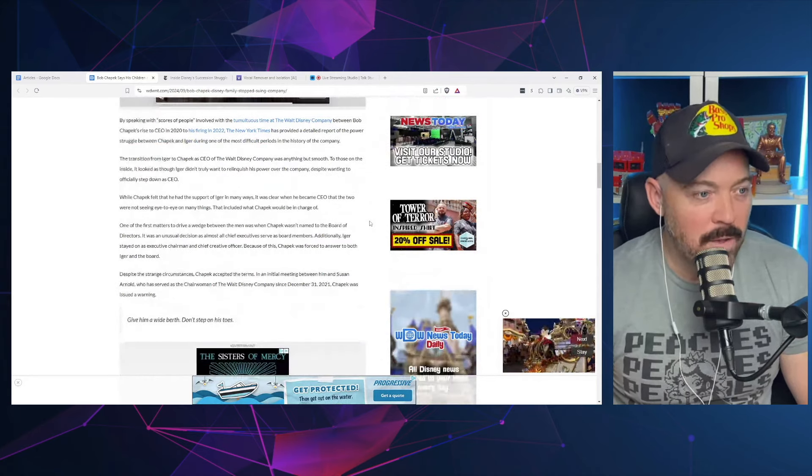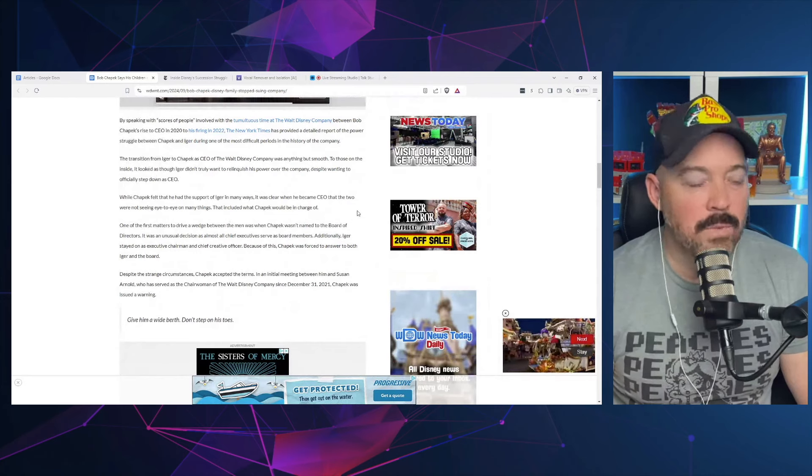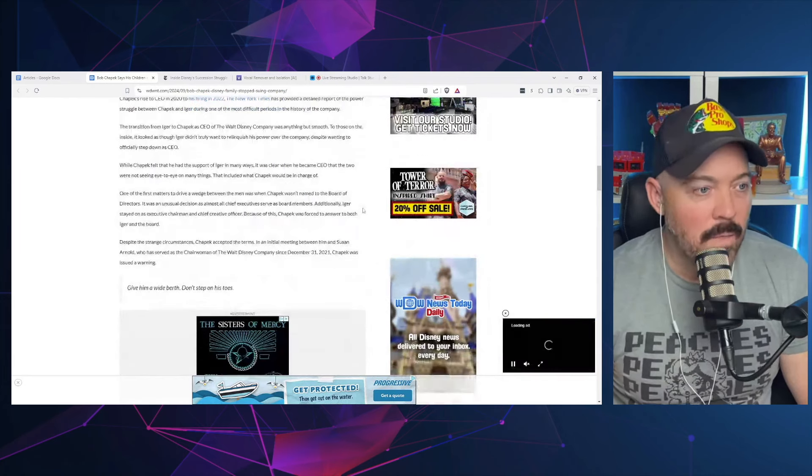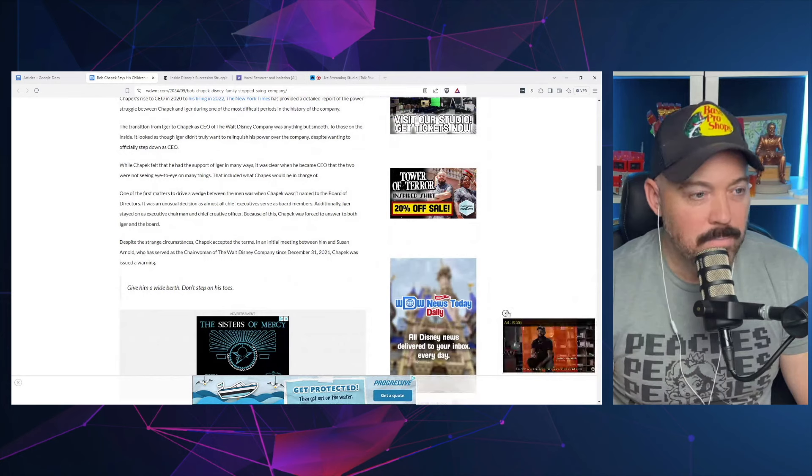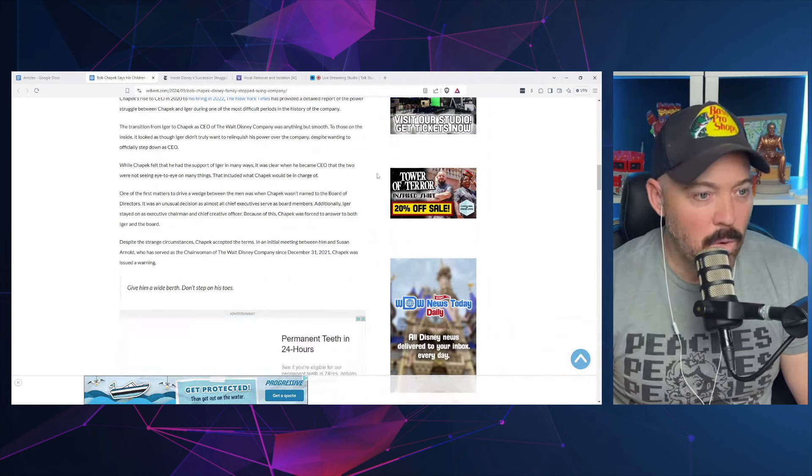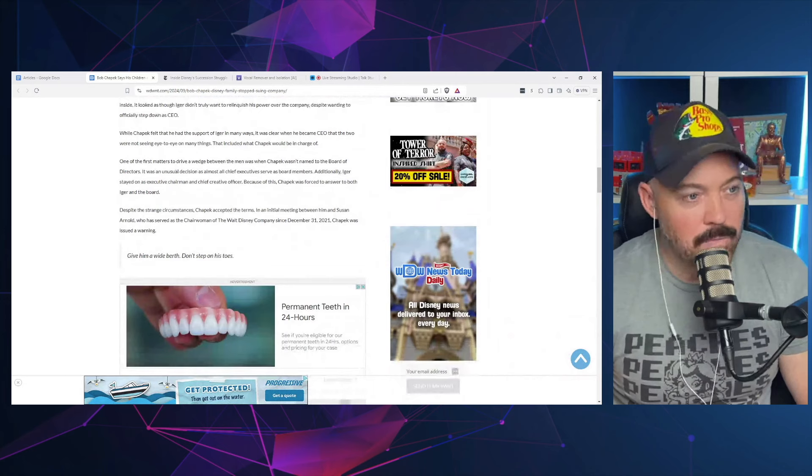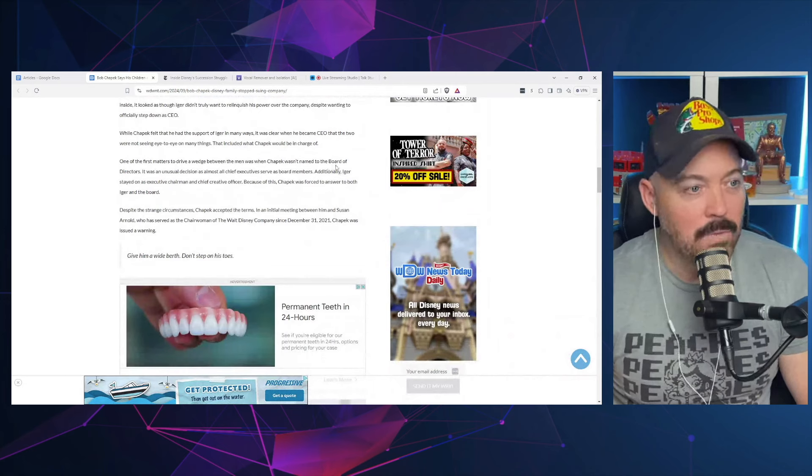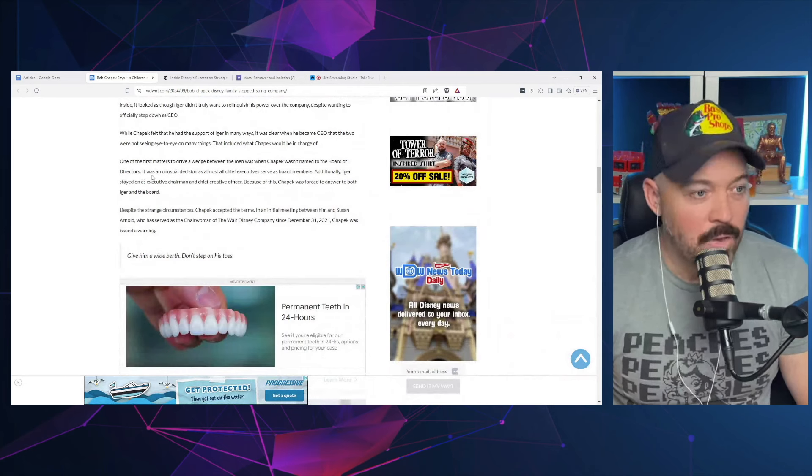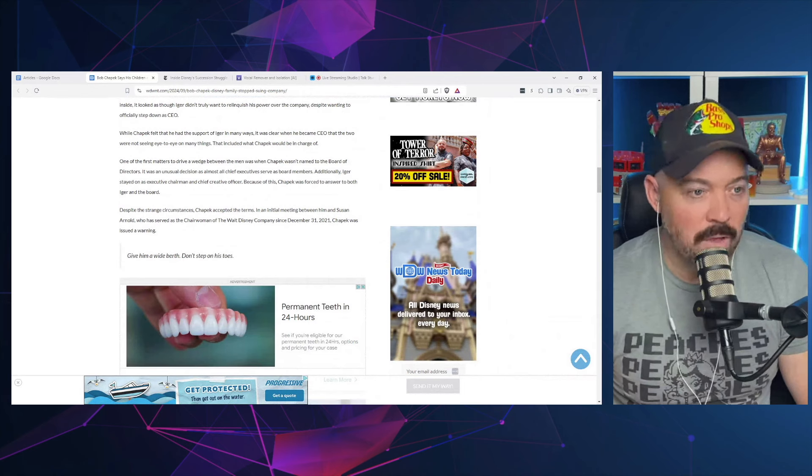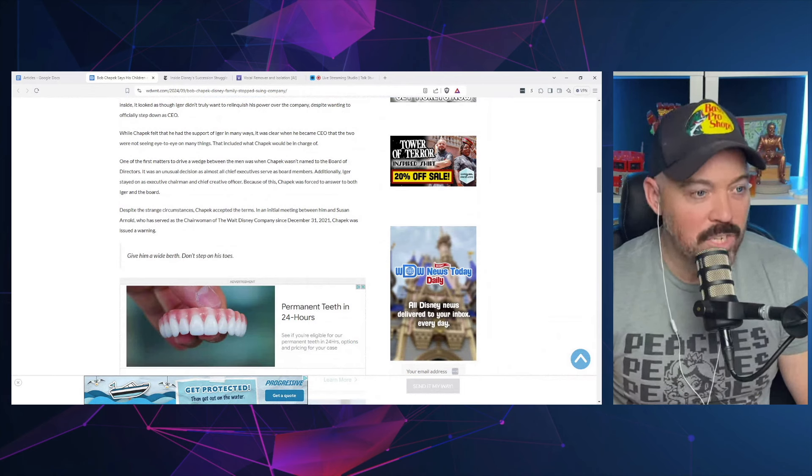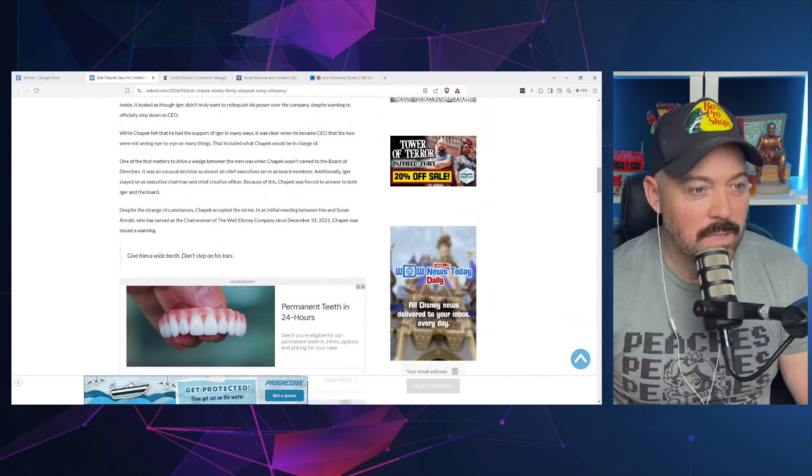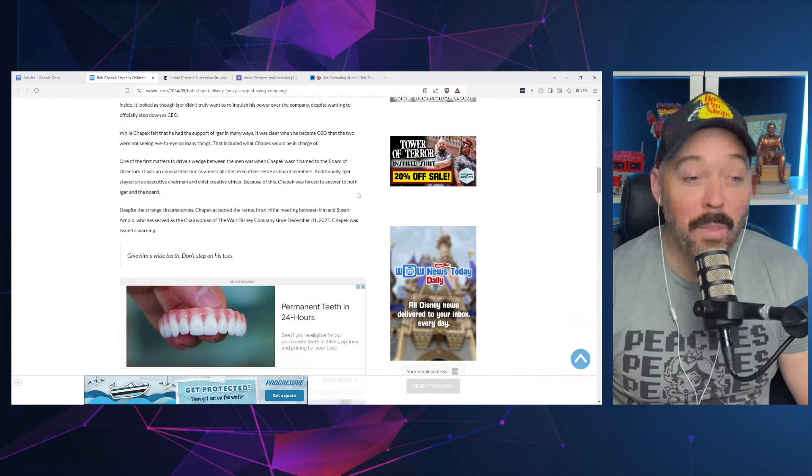While Chapek felt that he had the support of Iger in many ways, it was clear when he became CEO that the two were not seeing eye to eye on many things. One of the first matters to drive a wedge between the men was that Chapek wasn't named to the board of directors. It was an unusual decision as almost all chief executives serve as board members. Additionally, Iger stayed on as executive chairman and chief creative officer.